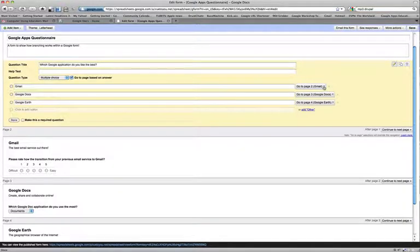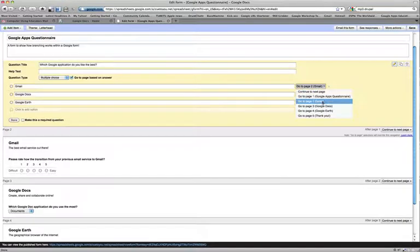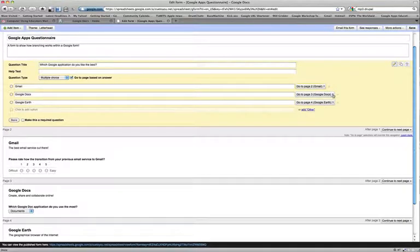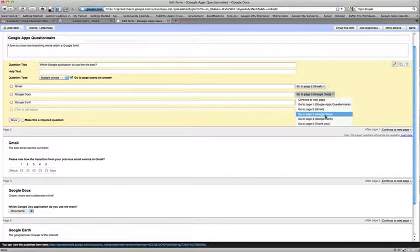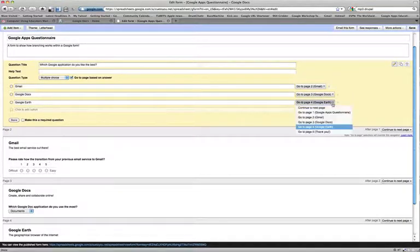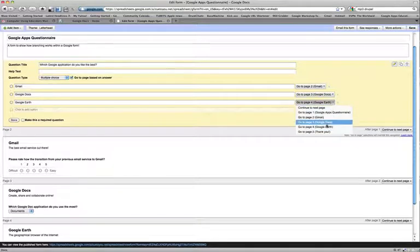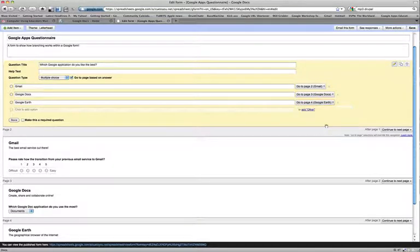So for my Gmail response, I want to go to the Gmail page. For my Google Docs response, I want to go to my Google Docs page and then for my Google Earth, also my Google Earth page.